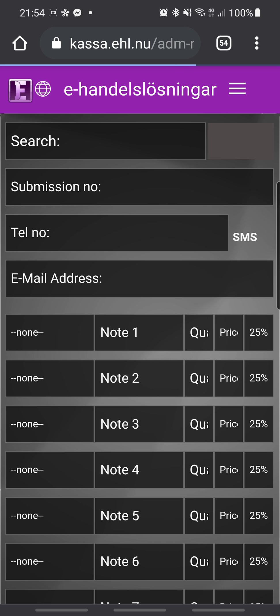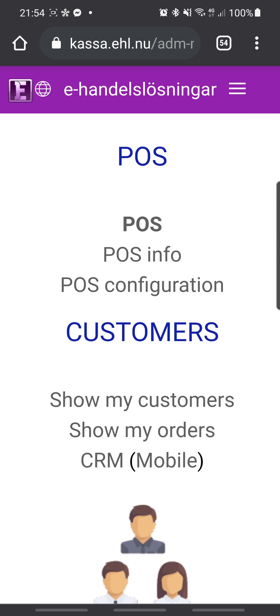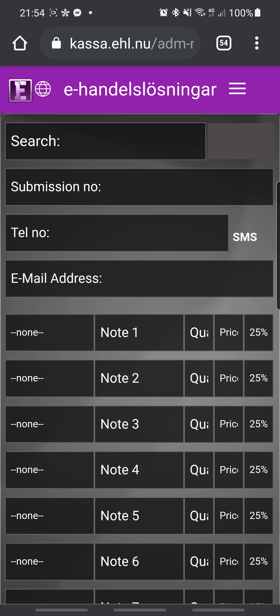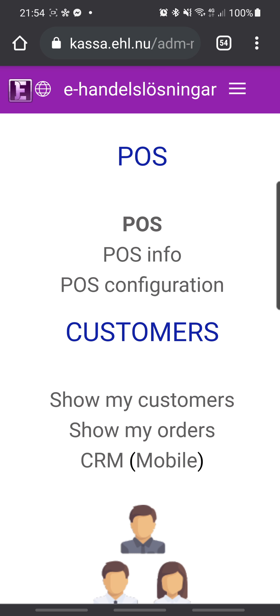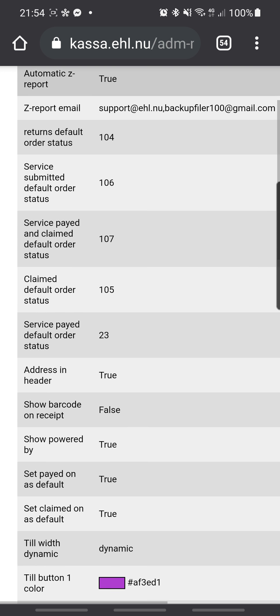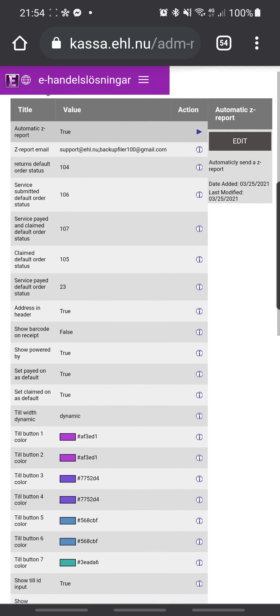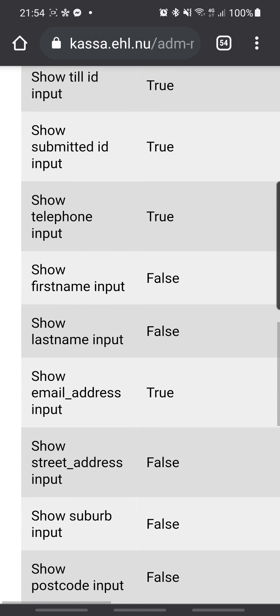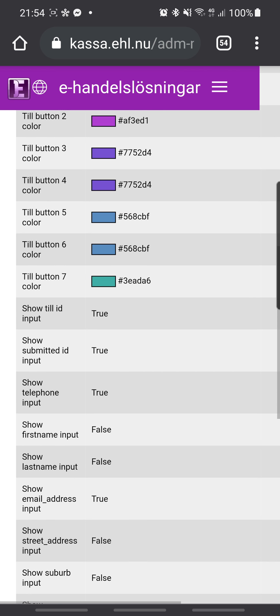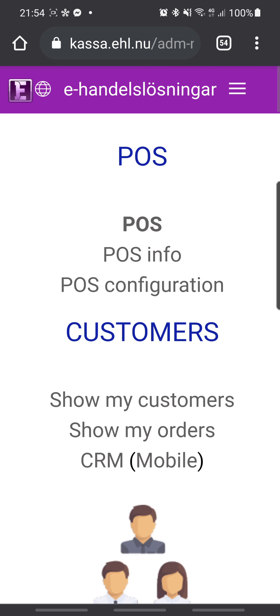You can also press 'e-handelslösningar' and click on the POS. If you want to change anything, go to the POS configuration. If you want to add or remove features, you have everything here. You can change settings to 'true' to enable that functionality in your POS system.